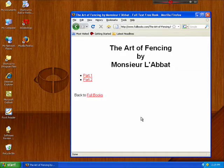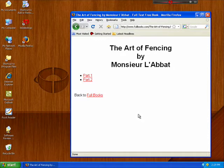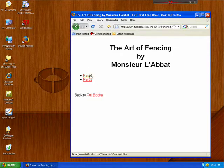So let's say that I found something interesting online, like a webpage or text that I'd like to read later. For instance, here's a book that I found on fencing that's split into two parts.